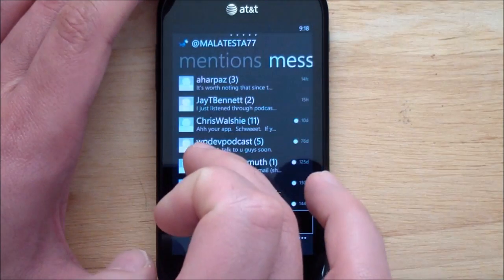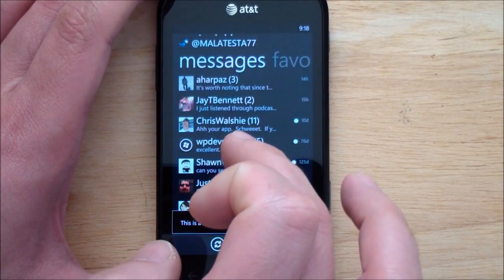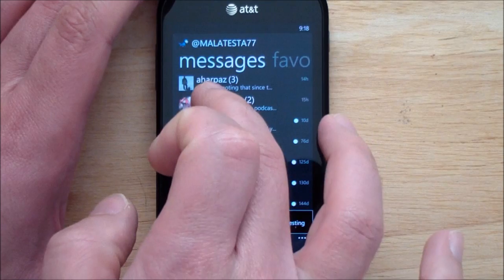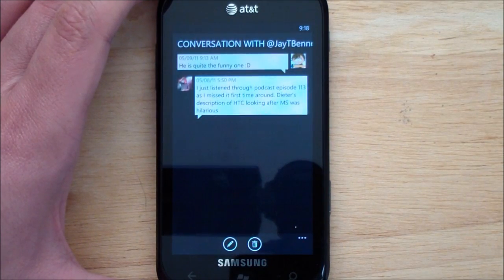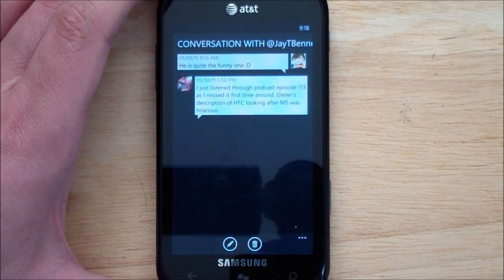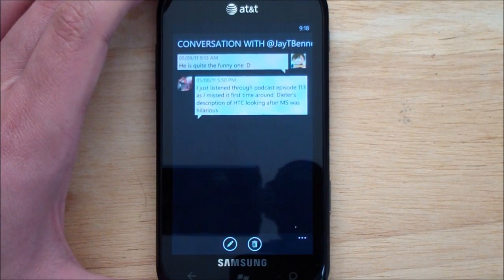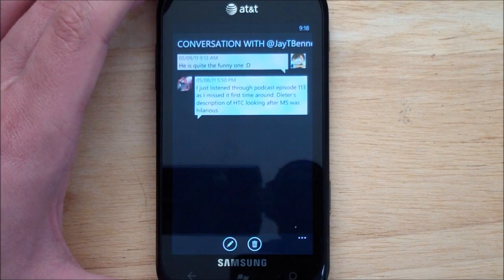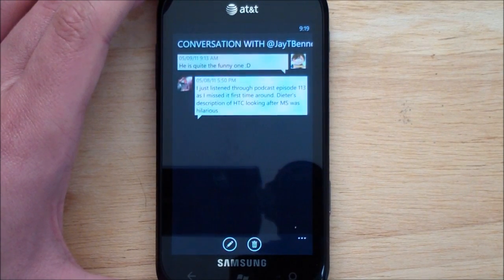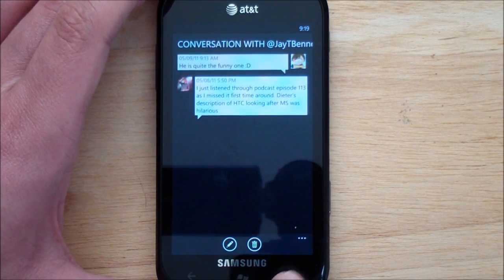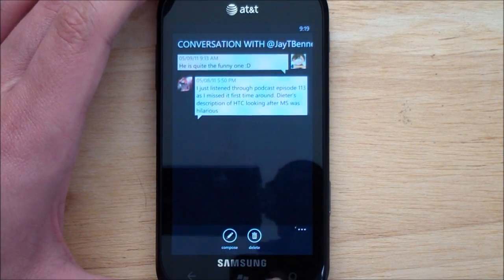The other cool thing is under Messages, it does do threaded conversations, and actually it does it very nicely — pretty nice chat windows with great contrast.